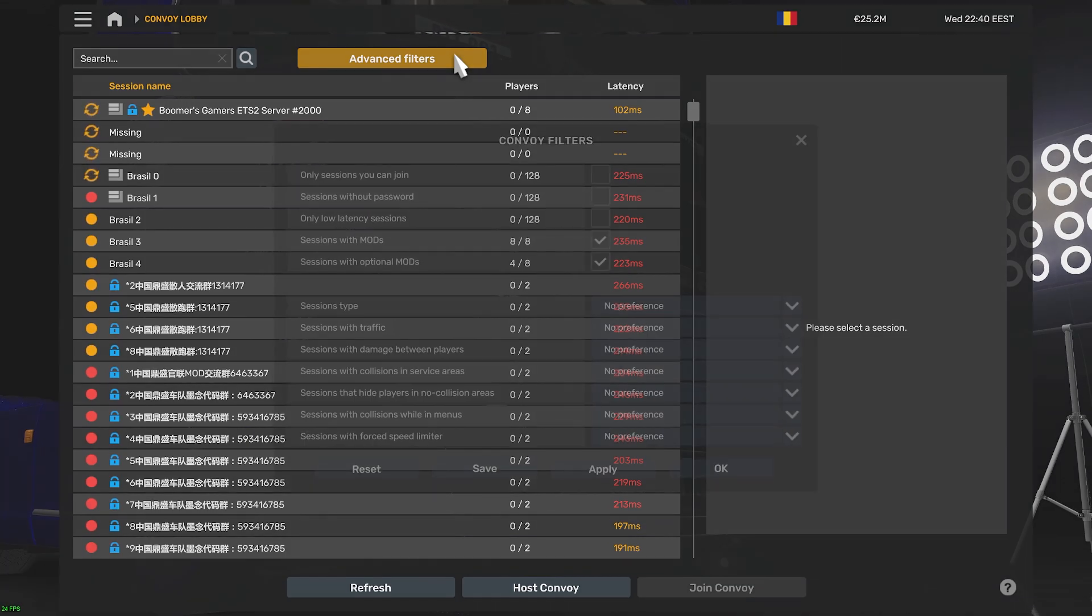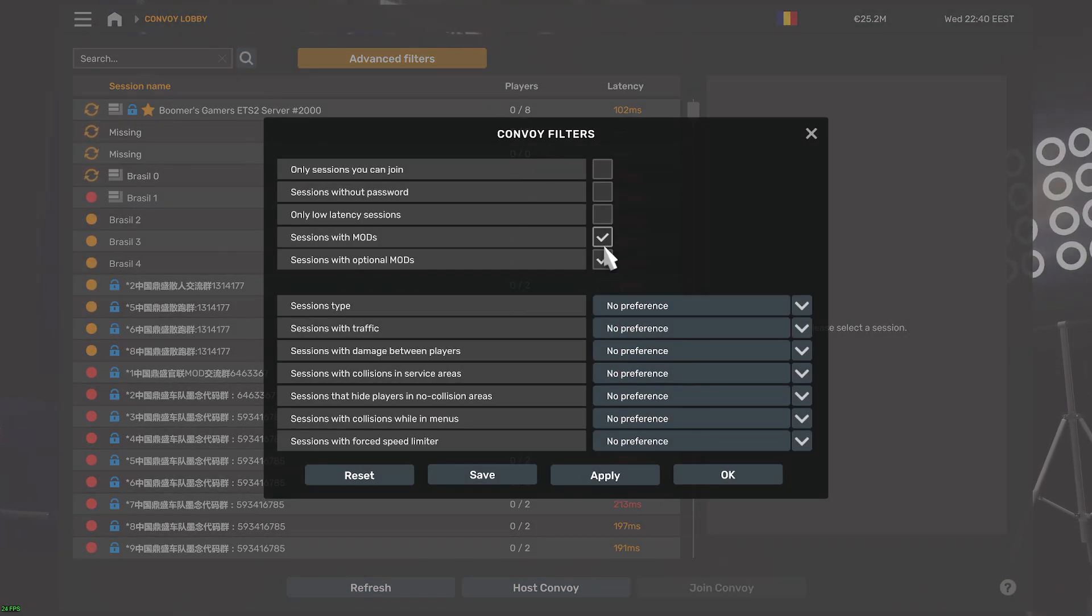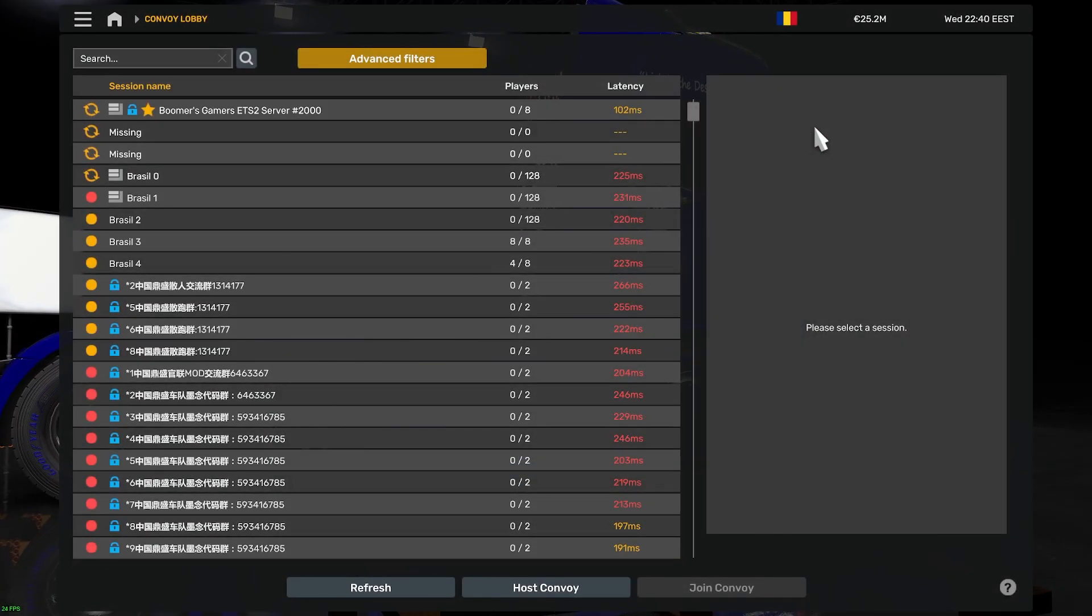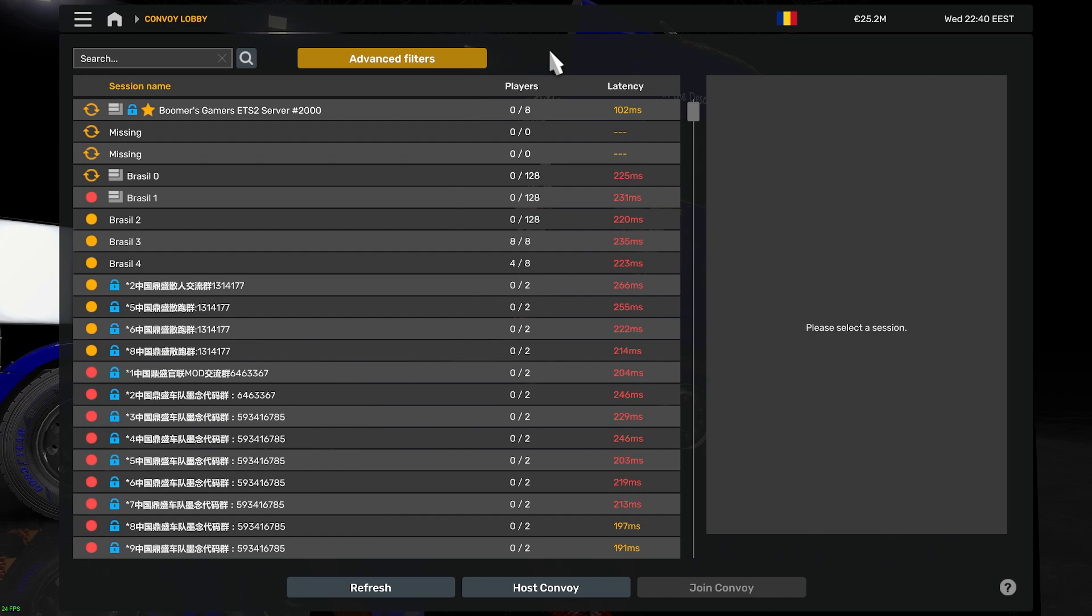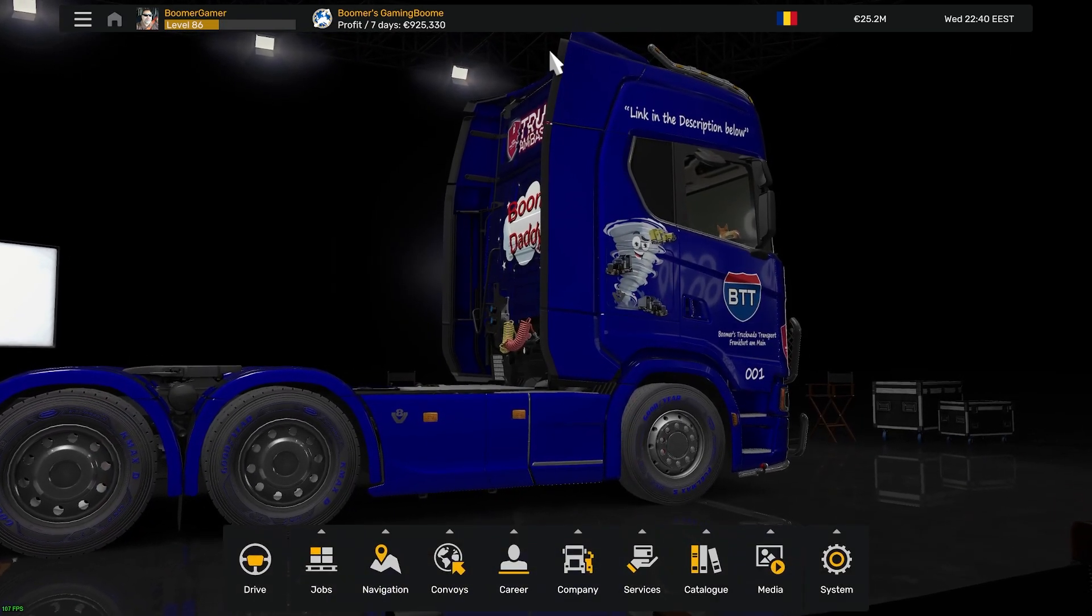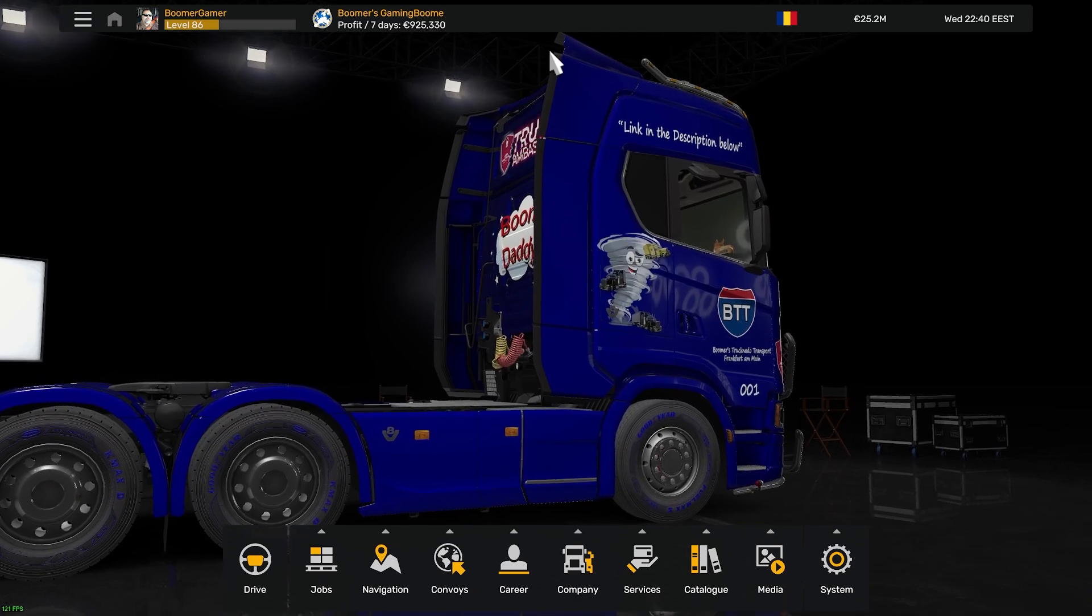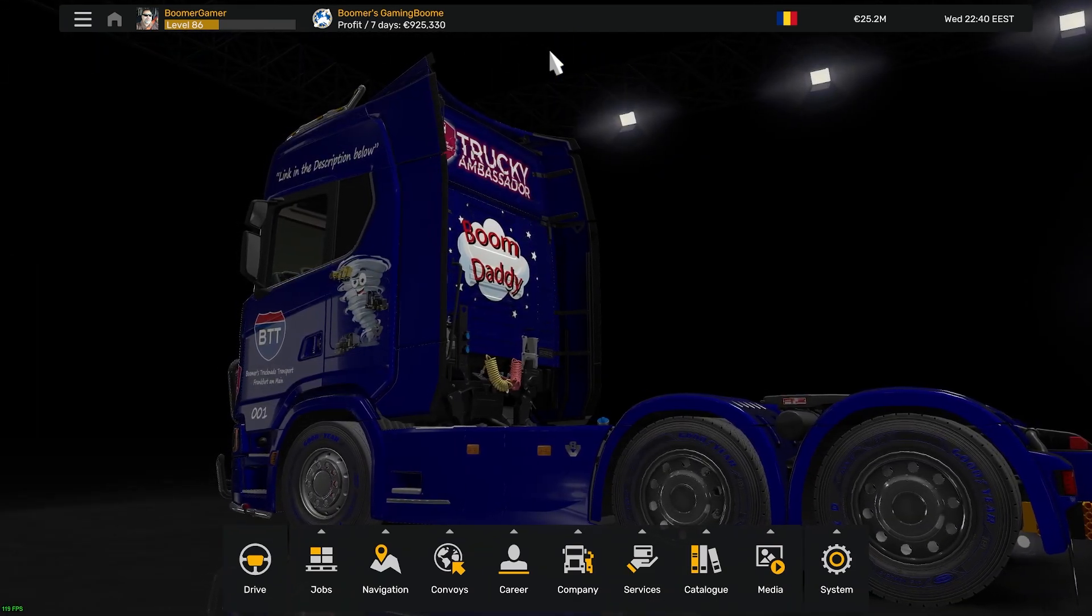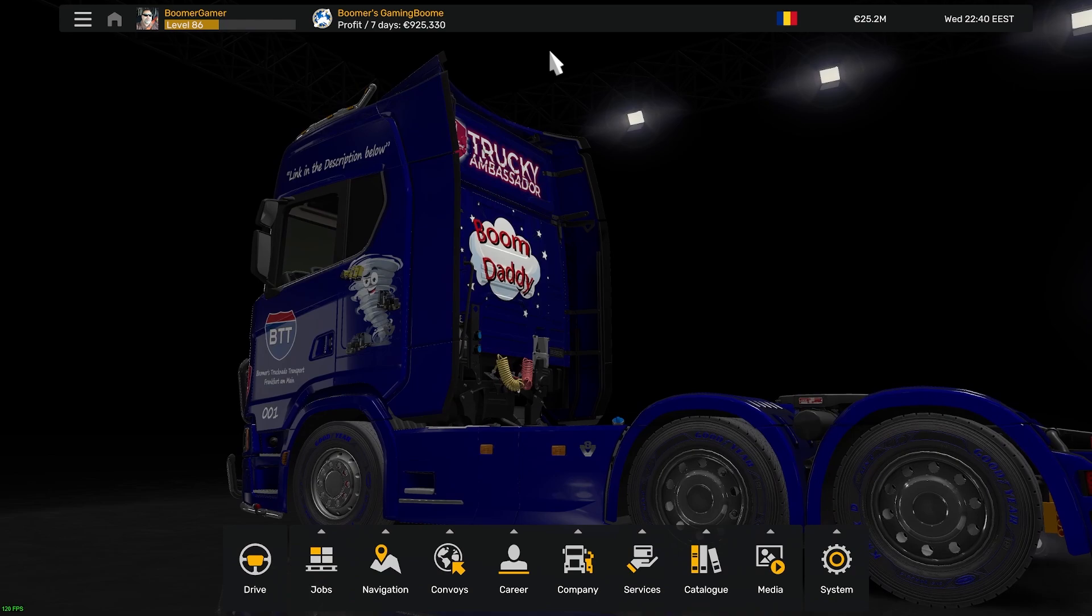You might also need to click on Advanced Filters and check these two boxes: Sessions with Mods or Sessions with Optional Mods. Then save that and click Apply or OK. And that is how you can access or at least find 128-slot convoy servers.